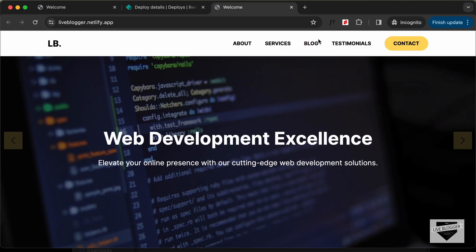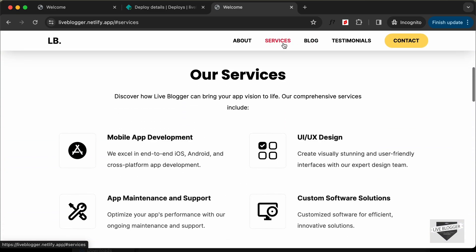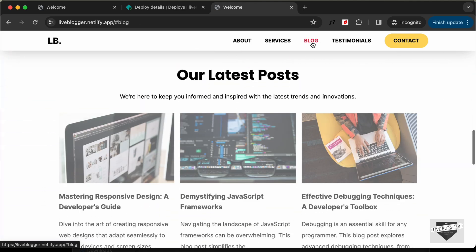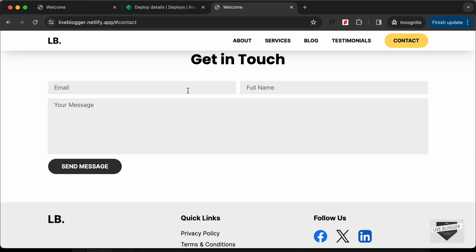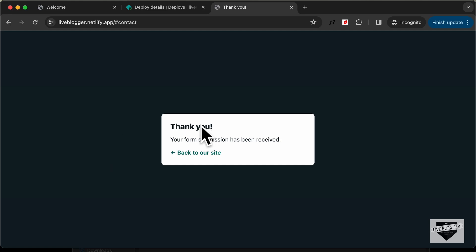Now let's click on one of these menu items — let's click on Services and we can see that it is working. Now let's test the form. I'll type 'John' for the name, 'john@email.com' for the email, and add a message.